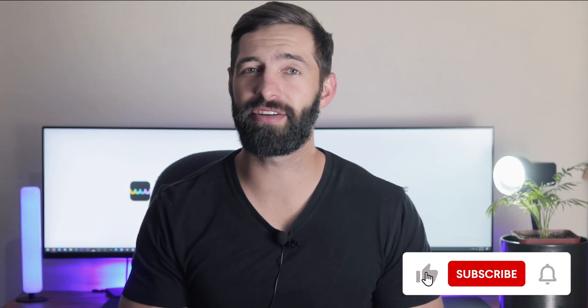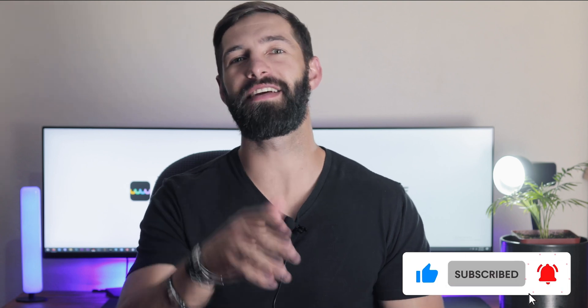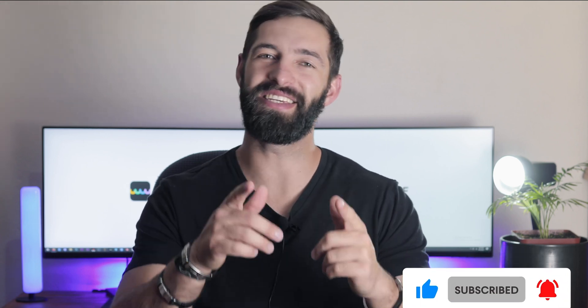If you felt this video was helpful, please hit the like button and subscribe to our channel for more PDF tips. Thanks for watching and see you next time.